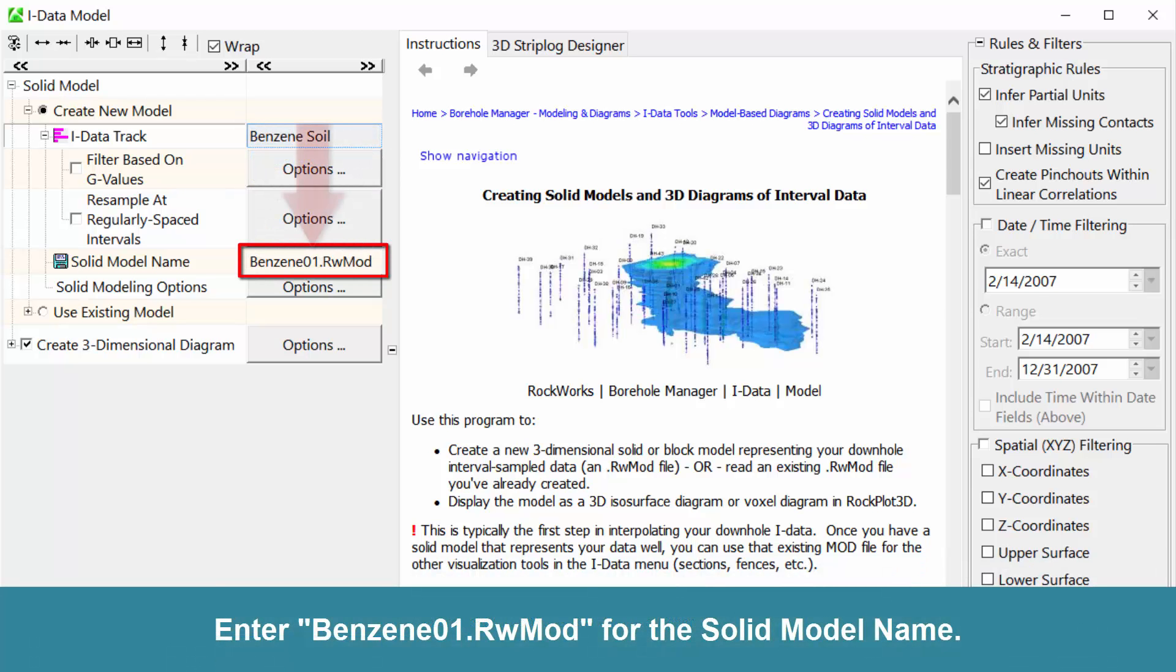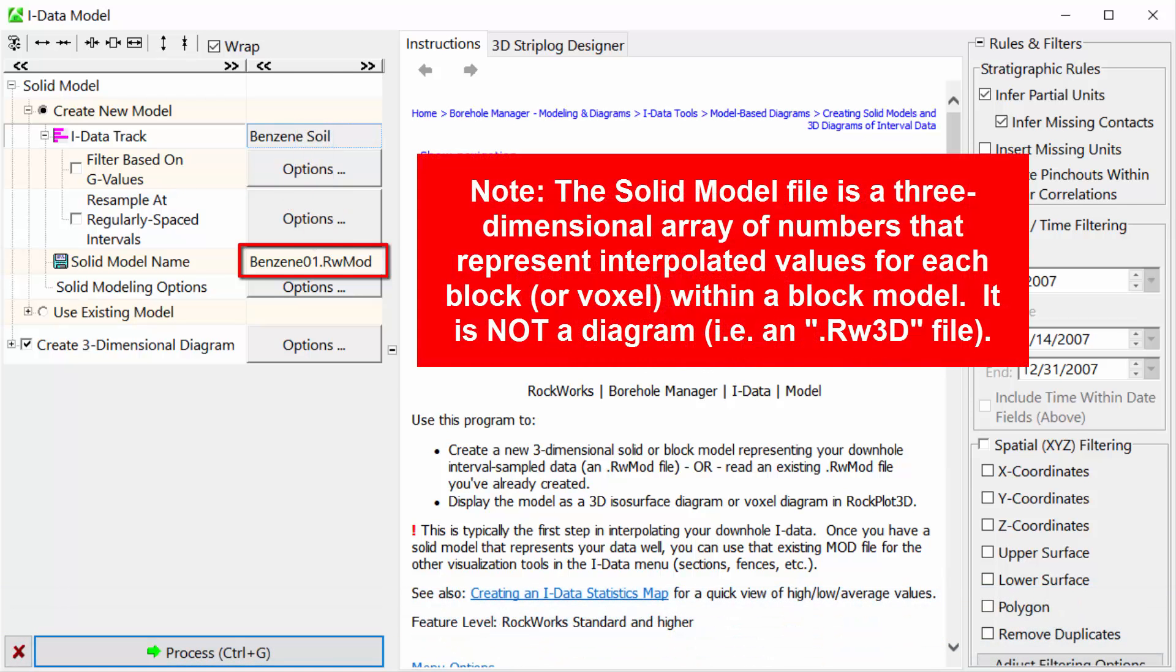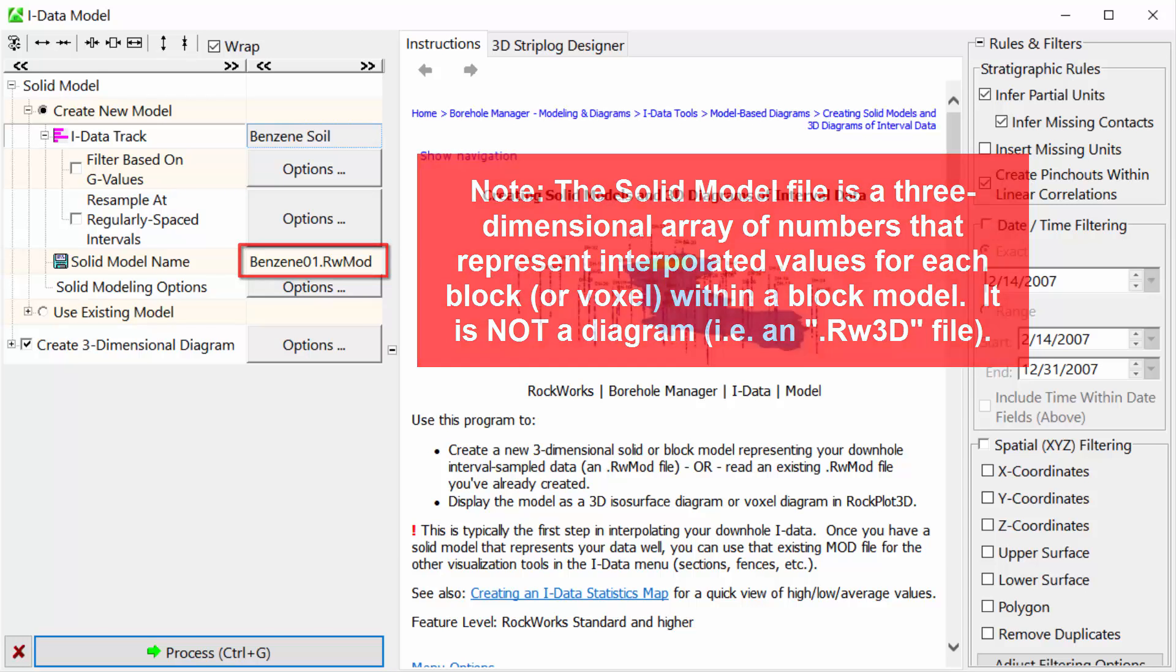Enter benzene01.rwmod for the solid model name. The solid model file is a three-dimensional array of numbers that represent interpolated values for each block or voxel within a block model. It is not a diagram, i.e. it is not an RW3D file.